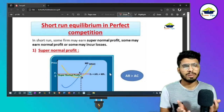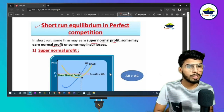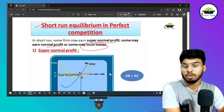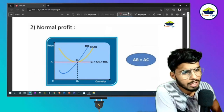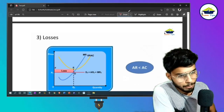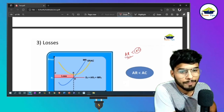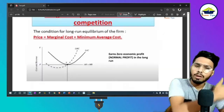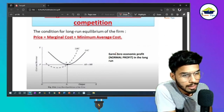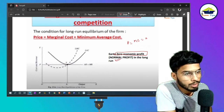An important point in perfect competition is that a firm can earn super normal profit, normal profit, or incur losses. Super normal profit means earning above normal profit — earning extra. Normal profit is where average revenue equals average cost. Loss occurs when revenue is less than cost — your revenue is very low while cost is high. In the long run, a perfect competition firm earns zero economic profit, also called normal profit. In long-run equilibrium, price equals both marginal cost and average cost.